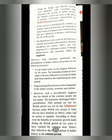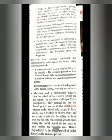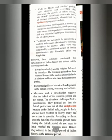In the modern and British period, a number of changes such as urbanization, developments of faster means of transport and communication, and new industrial techniques transformed the life of the people. The British also took credit for introducing a uniform and modern administrative structure throughout the country.